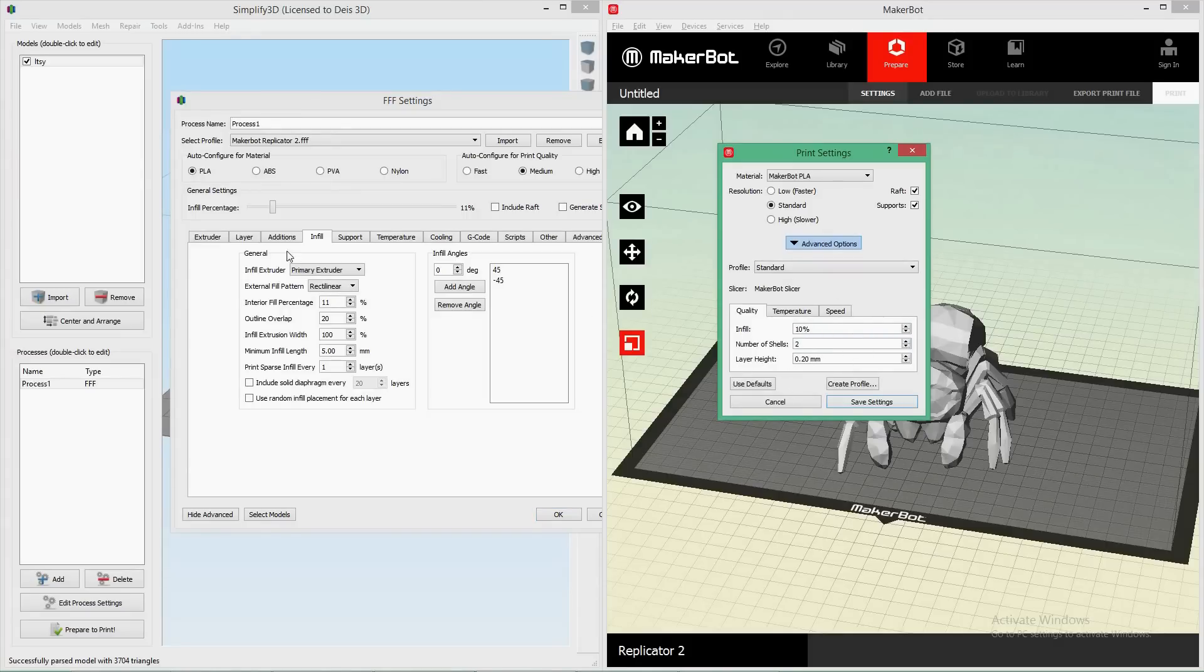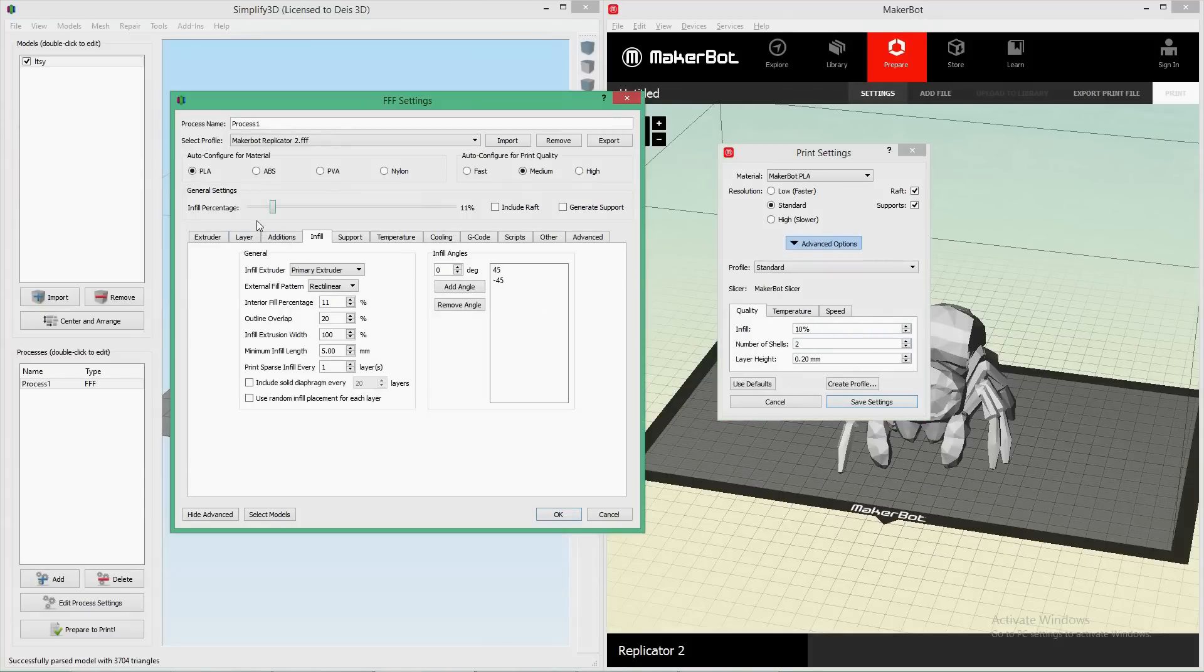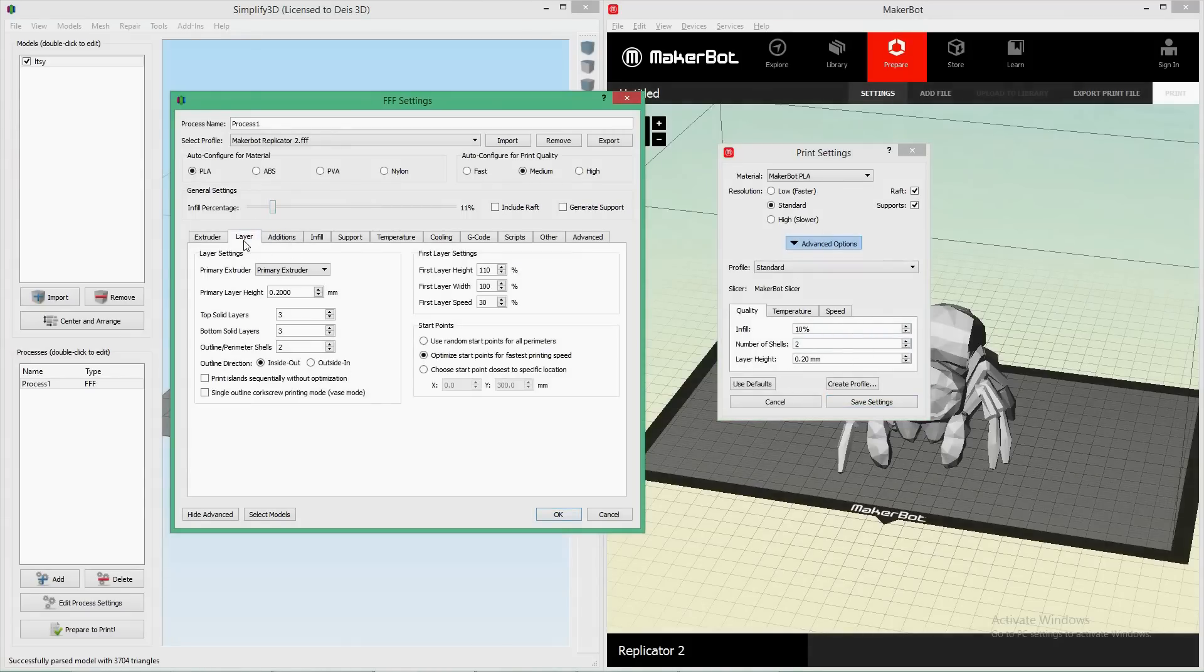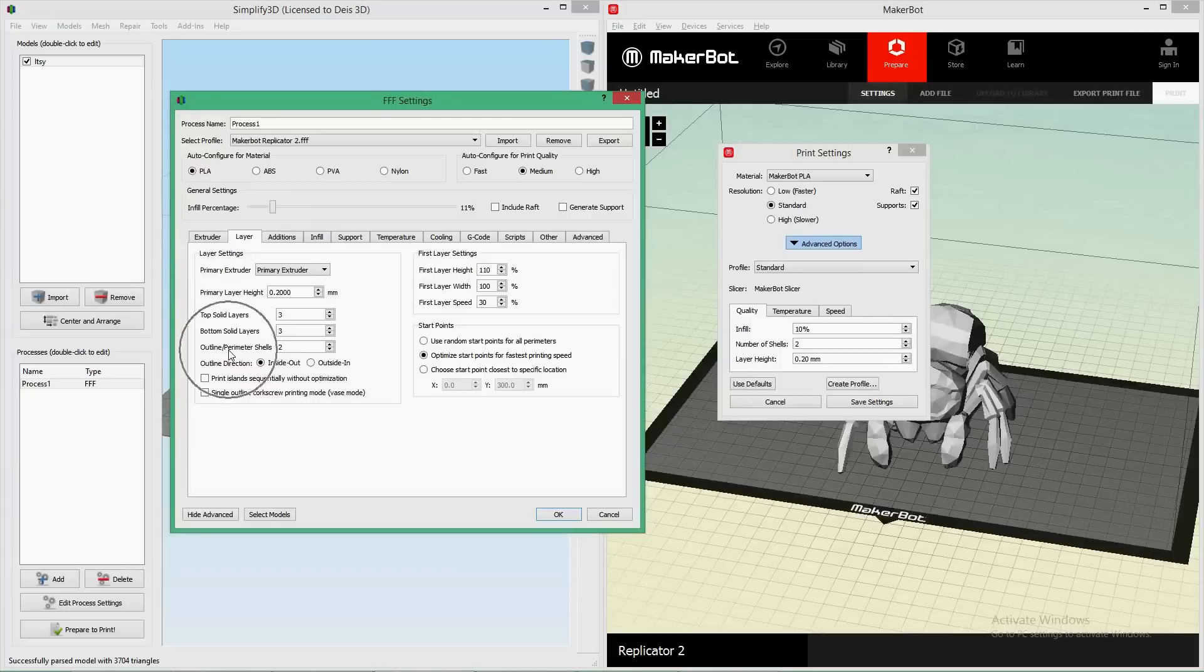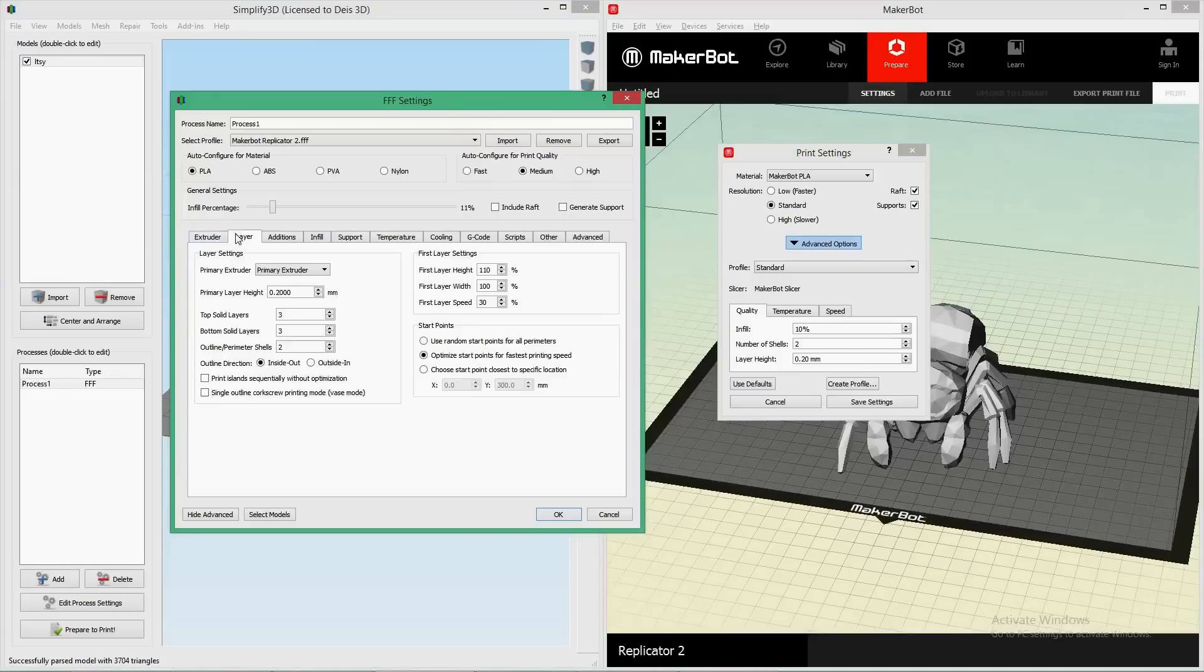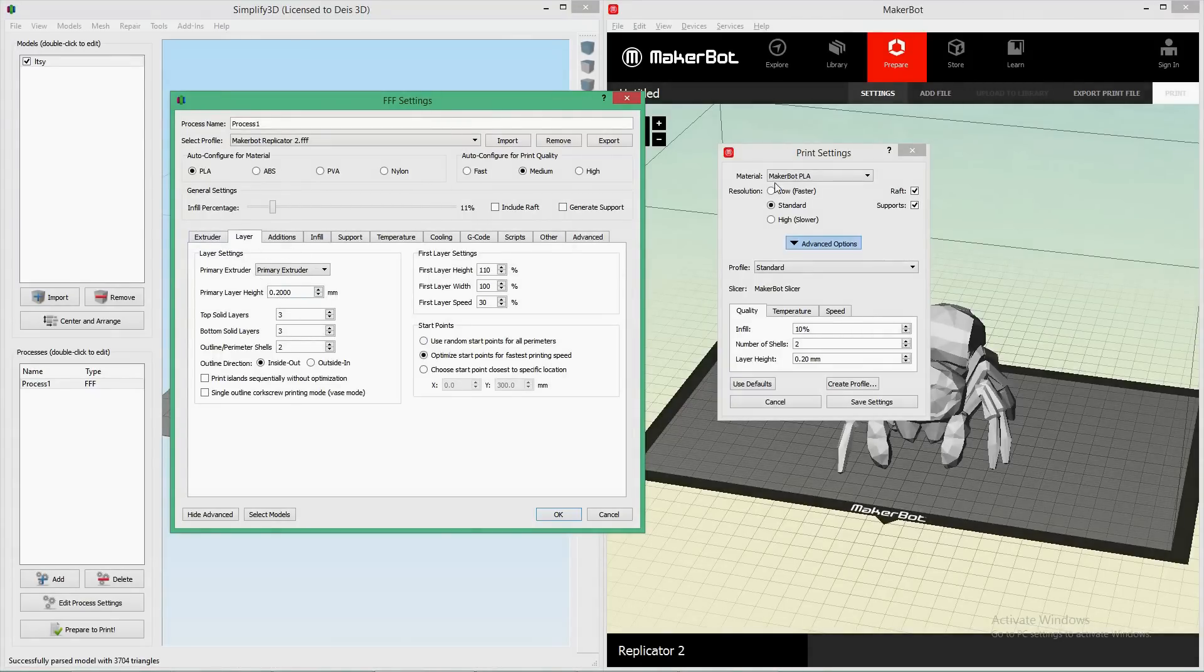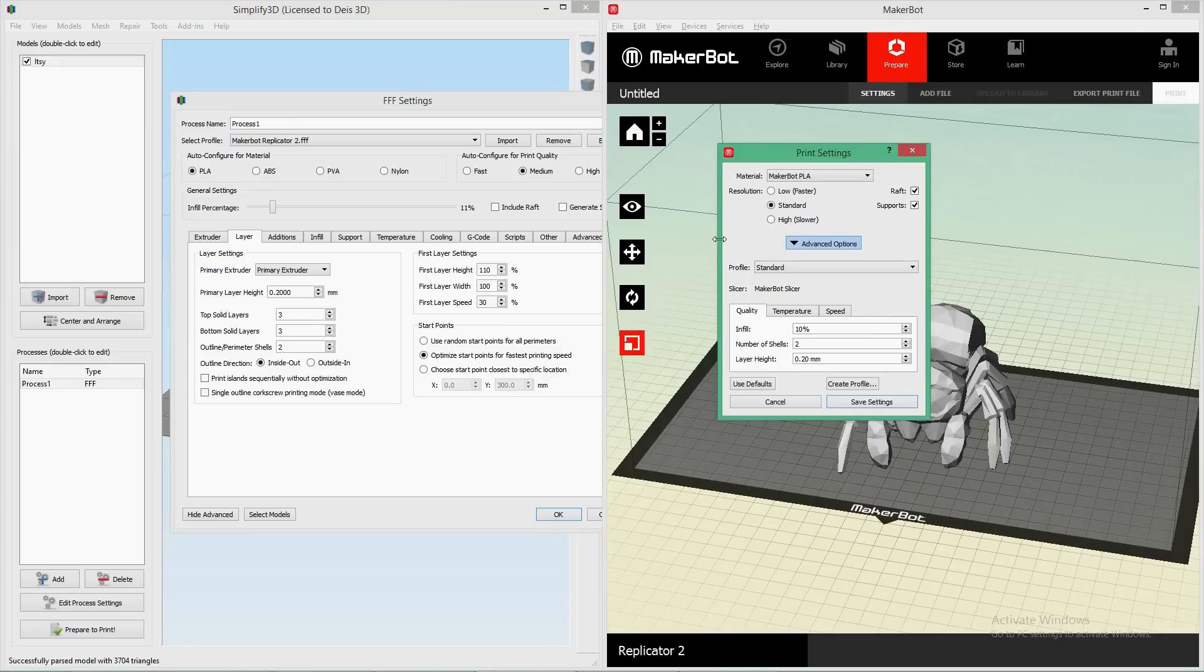Number of shells, if you're used to that from MakerBot, is actually under Layer tab here, and that's Outline and Perimeter shells right here. Usually, I print with two. As far as Layer Height, that's also under the Layer tab. Primary Layer Height here, 0.2 is my default also, similar to MakerBot settings.